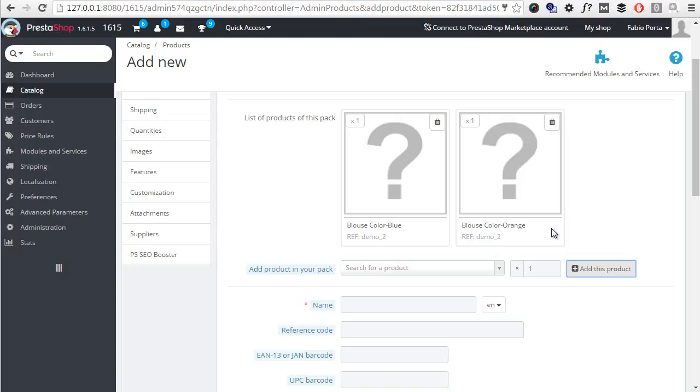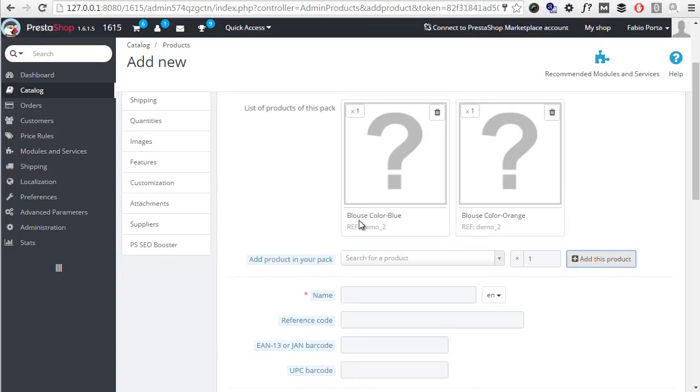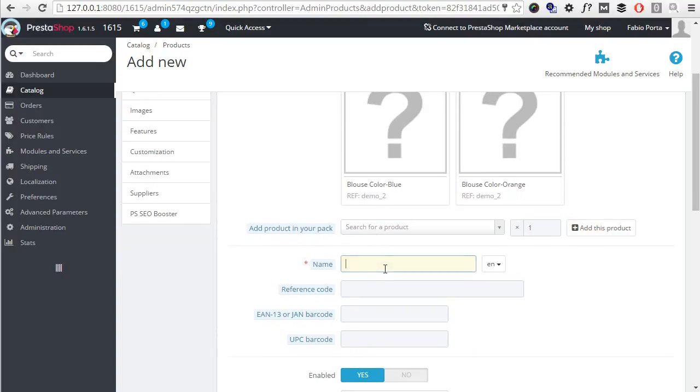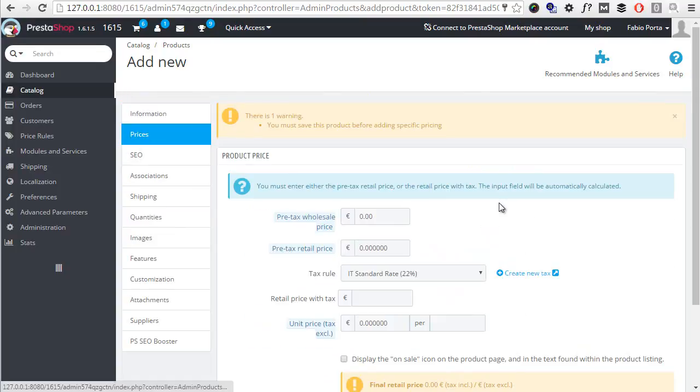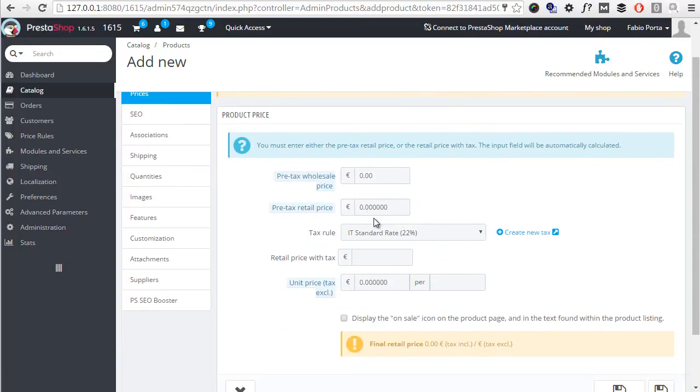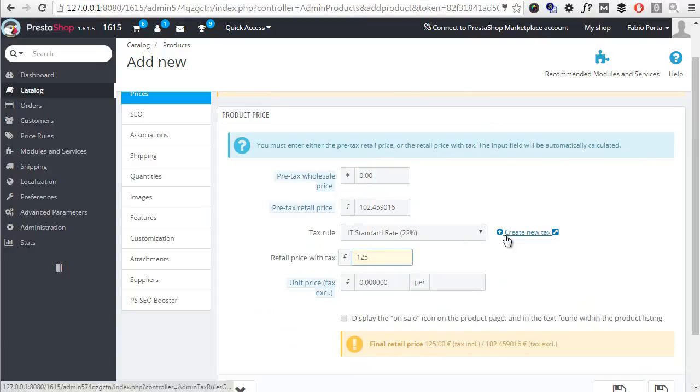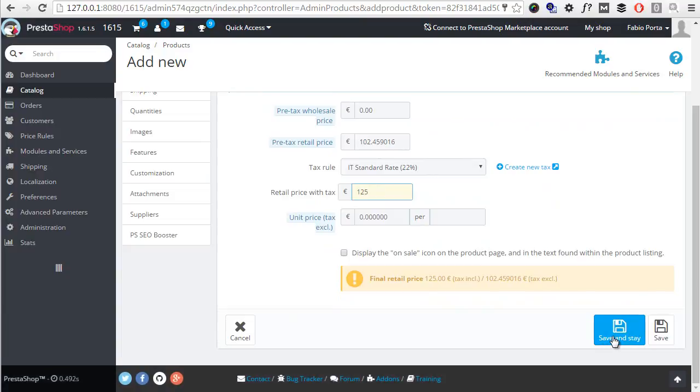This is a very strict limitation and most merchants give up using packs because of this, usually in favor of third-party modules. Anyway, if you're okay with it, go ahead and give this product a name, some kind of blouse pack, and then a price, so 125 euros. Save and stay.